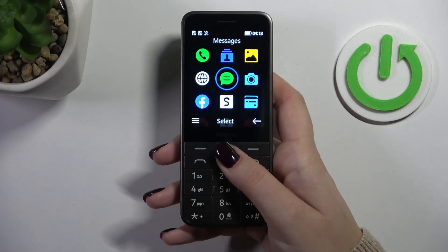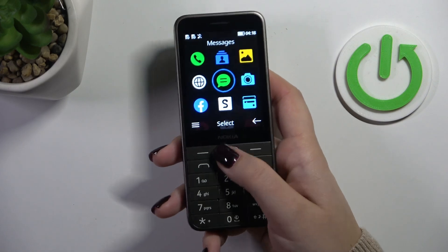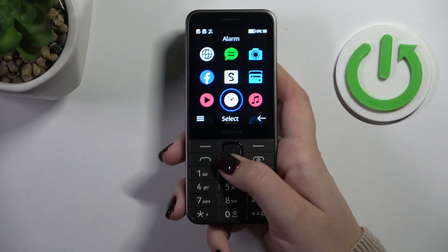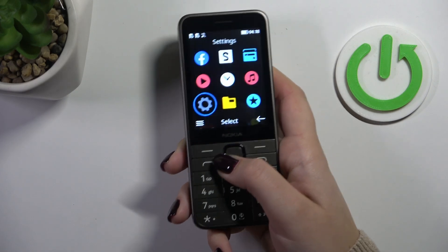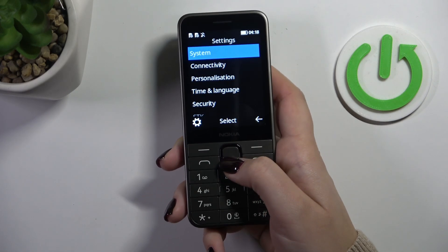Let me unlock it first and let's enter the menu — press this middle button. Go down and left to find the settings, then press select.